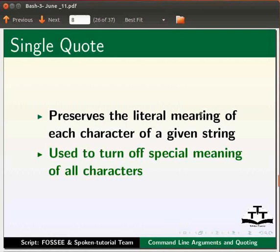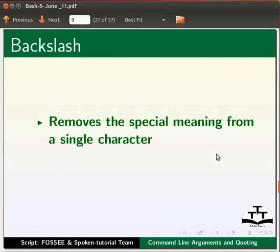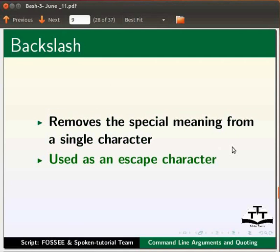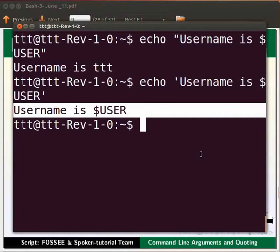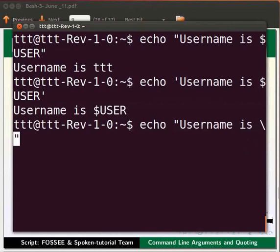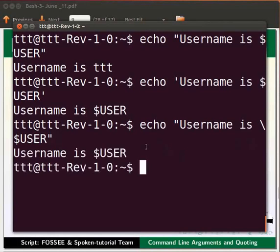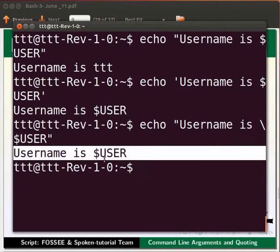Backslash removes the special meaning from a single character and is used as an escape character in bash. Switch to the terminal and type: echo "username is \$USER". Since we have given double quotes, we might expect the echo command to display the username. Press Enter. The output is: username is $USER. The backslash removes the special meaning of the dollar symbol, so $USER is treated as a plain string without any special functionality.